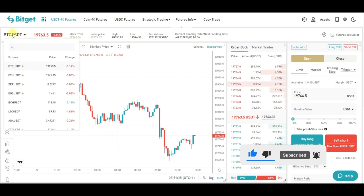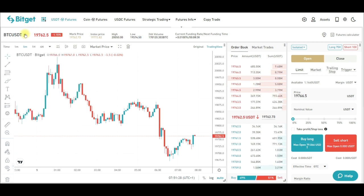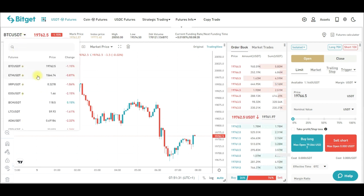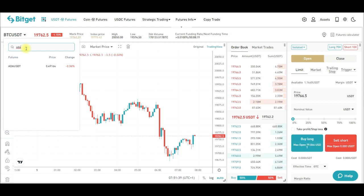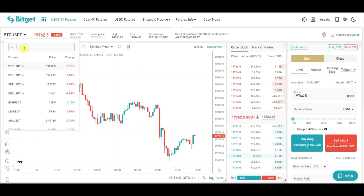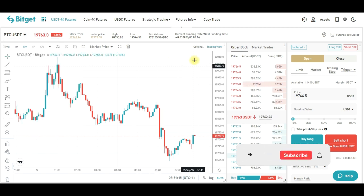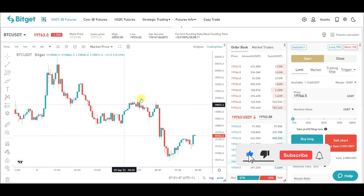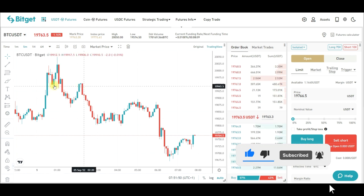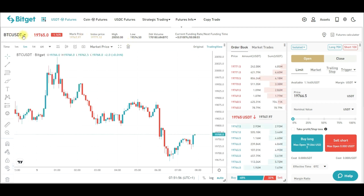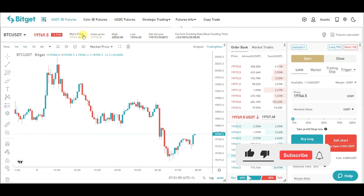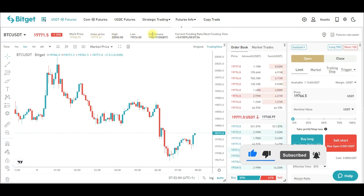The next thing is to select the coin you want to trade. By default it is BTC/USDT. Click the dropdown arrow to bring it down, then search for the coin you want to trade — type it into the search bar, it will pop up, and click on it to load it to your chart. At the top you will see statistics of that coin: the market price, index price, the high and low in the last 24 hours, and the traded volume.